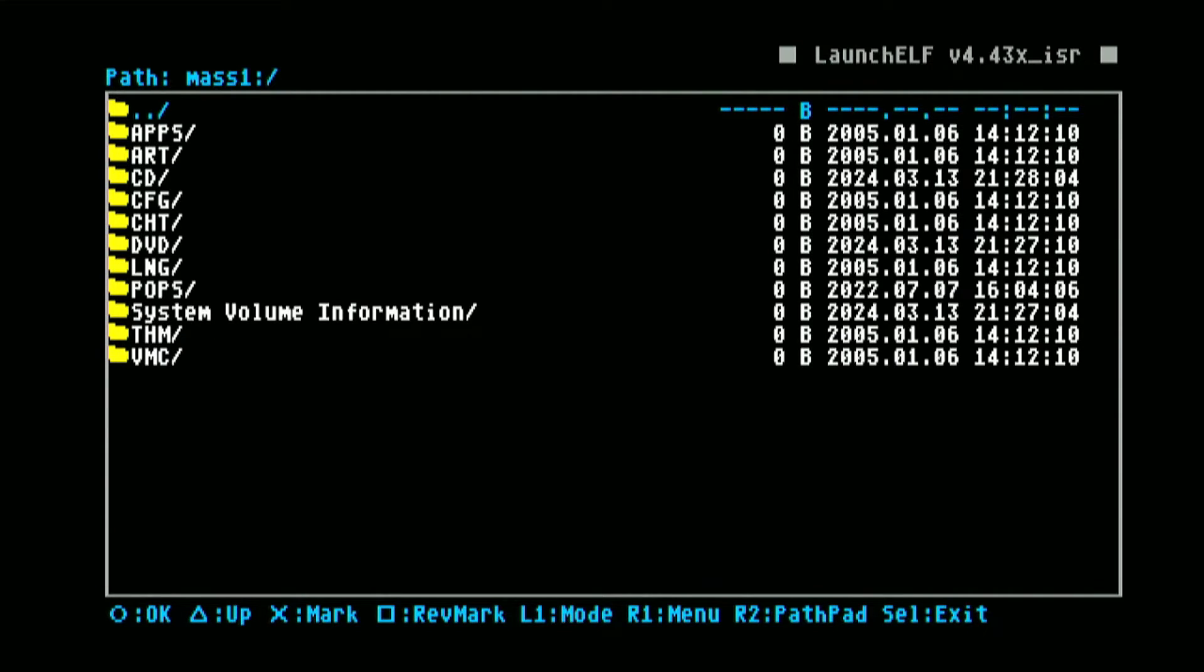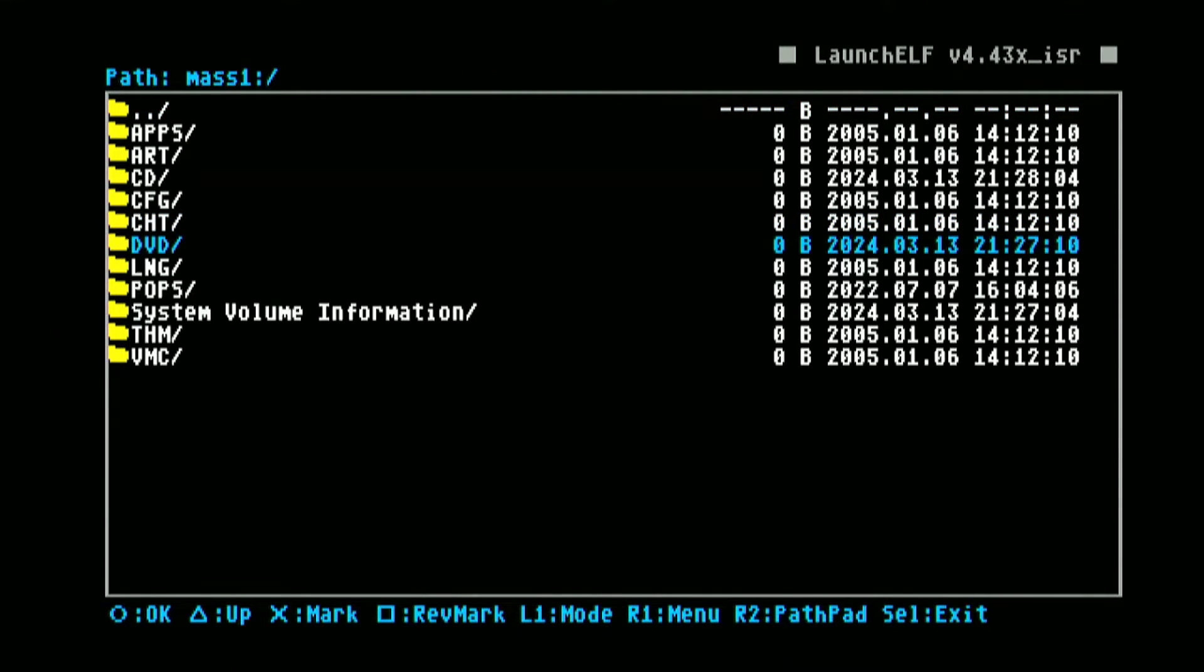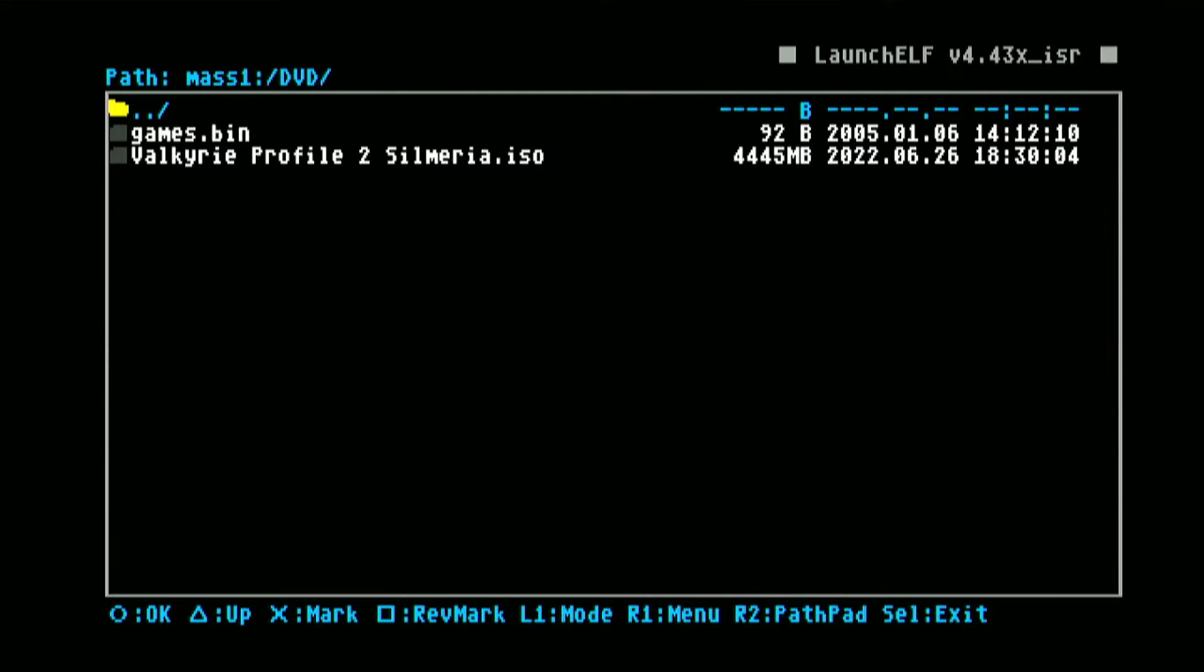Now let us go ahead and load the latest OPL and check if our new games can be detected on this hard drive. By the way I have placed here the game Valkyrie Profile 2 as our PS2 game. Now let us go ahead and load the latest OPL.